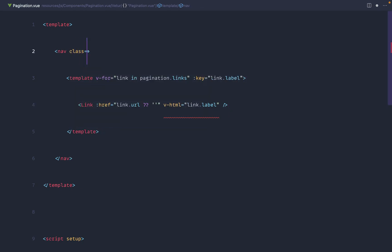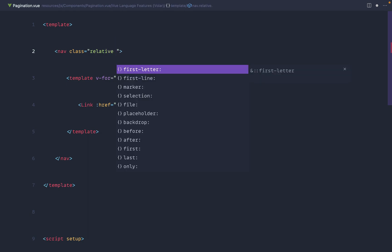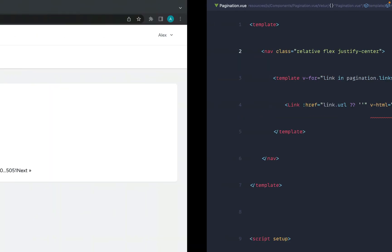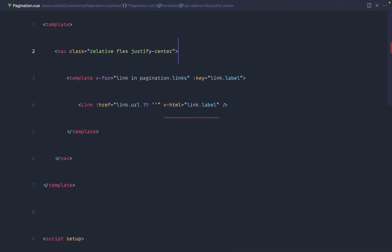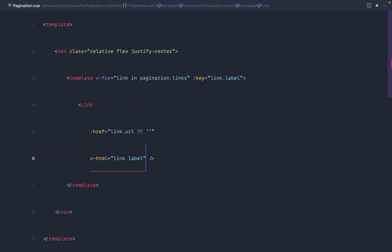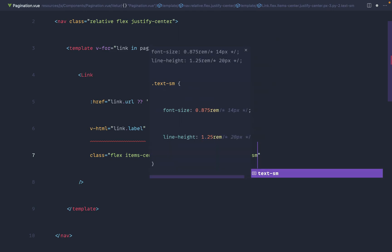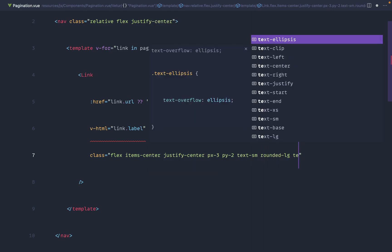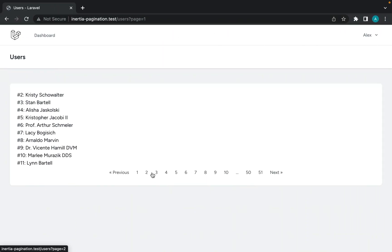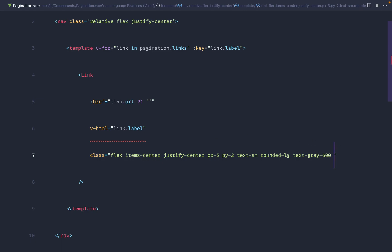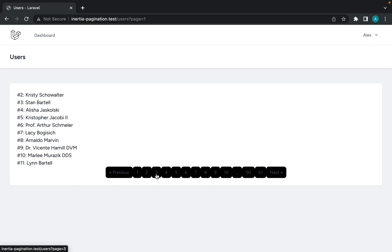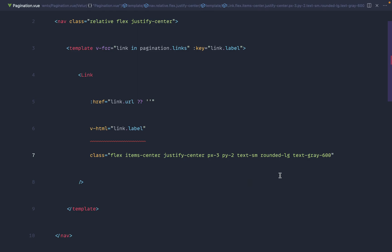Now let's style this quickly with Tailwind. On the outer nav we'll set relative, flex, and justify-center to center everything. On the Link component we'll add flex, items-center for vertical centering, padding, text-sm, rounded-lg, and text-gray-600. The flex items-center is important because we'll eventually add a background to each item and want the numbers or labels centered within it.